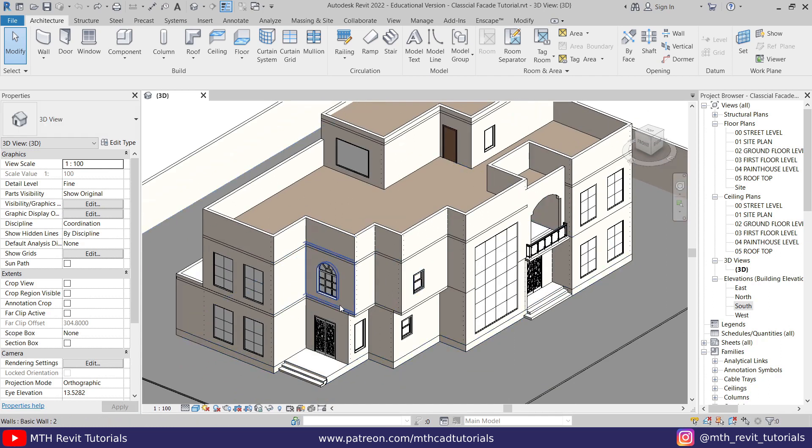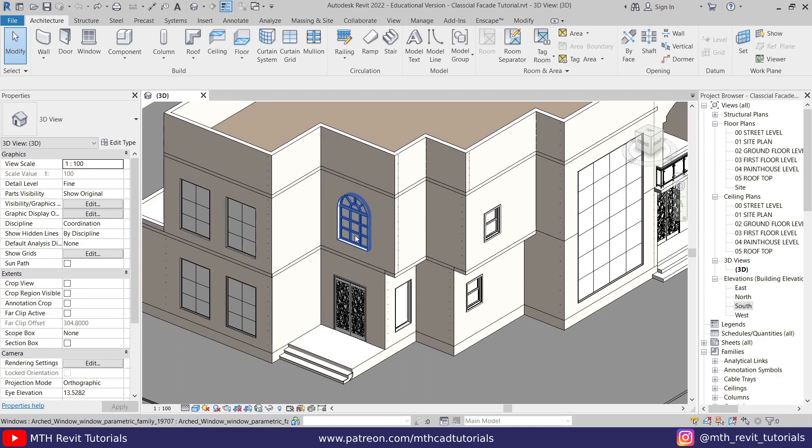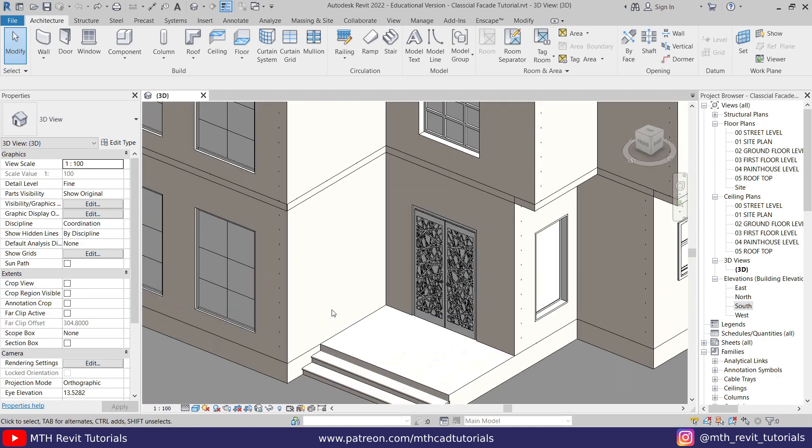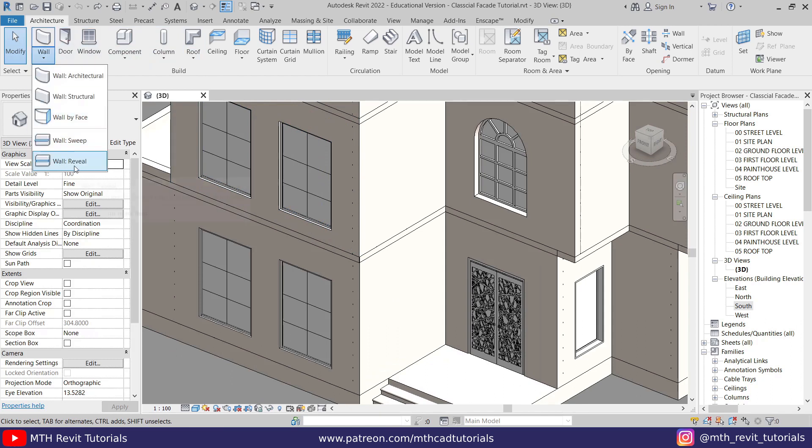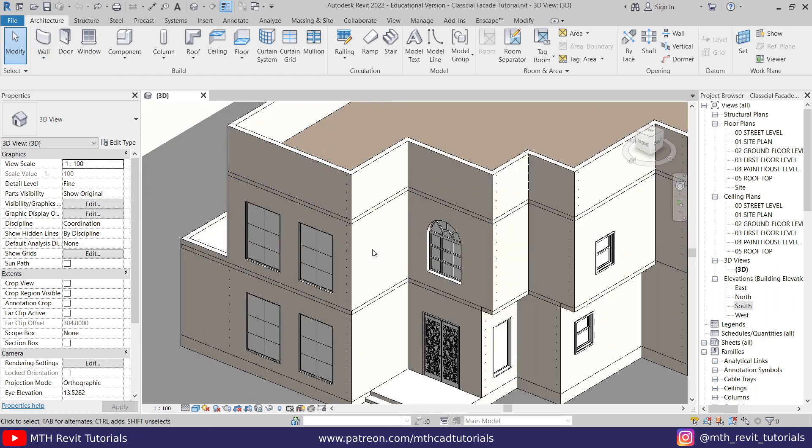The first tip which I want to share with you here is about creating the grooves. You know that to create the grooves we use wall reveal. In this video I'm going to be using wall reveal but I'll share with you a tip to create wall reveals quickly and easily on this house.